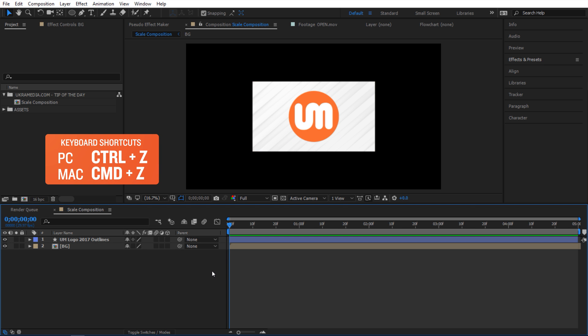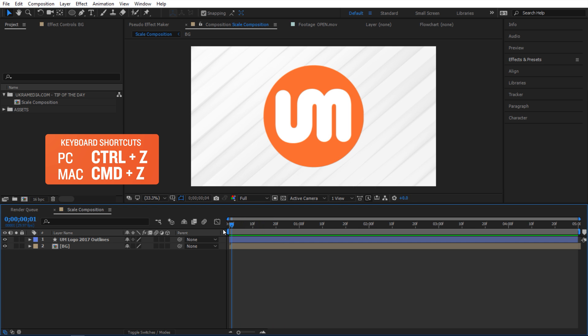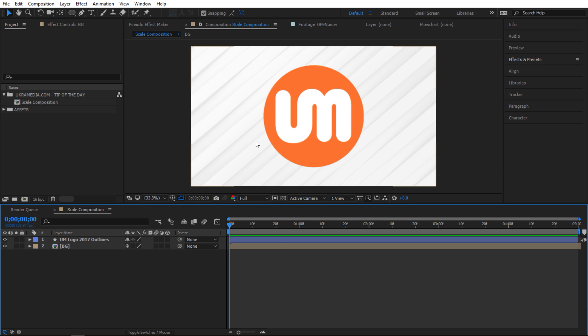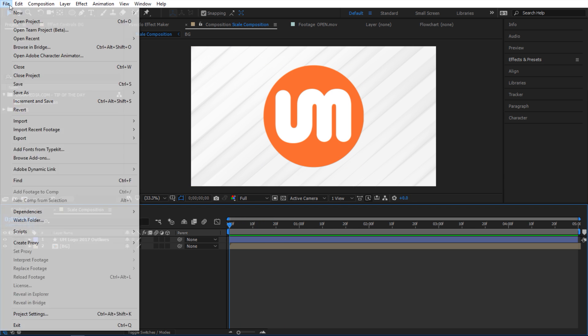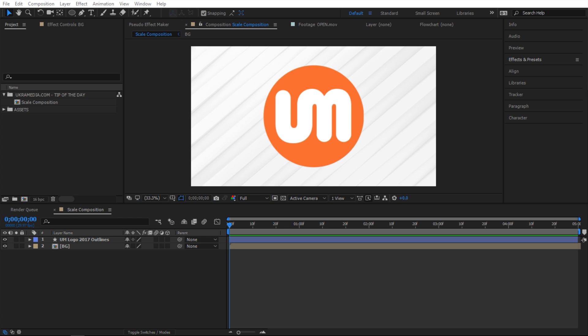Now I'm gonna do Ctrl Z to undo what I just did and next instead of doing what I did before I'm gonna go to file and then go to scripts and then I'll click on this scale composition script. By the way it's built in After Effects so everyone should have it. So I'm gonna click on it.